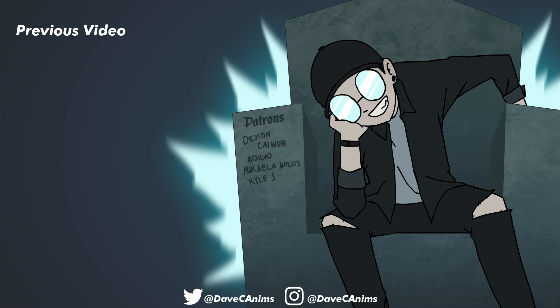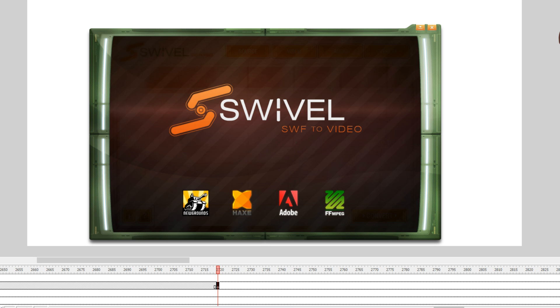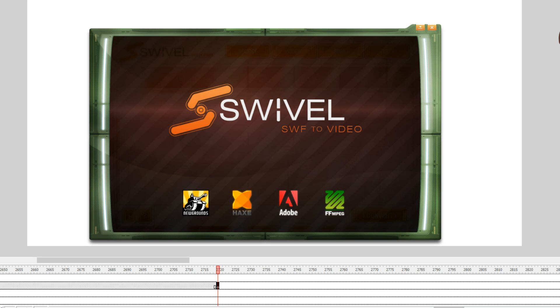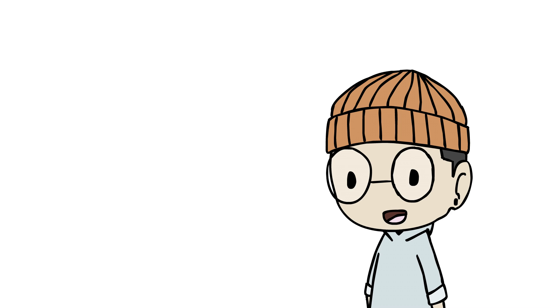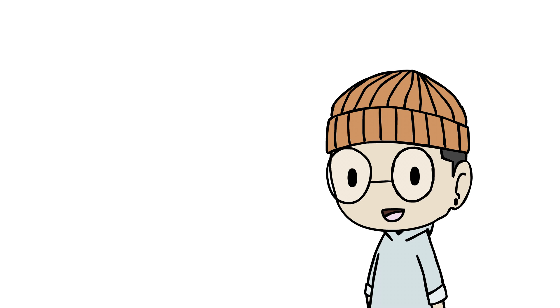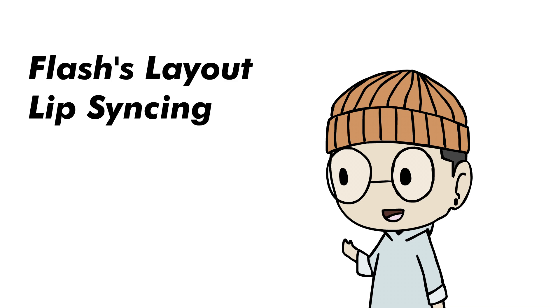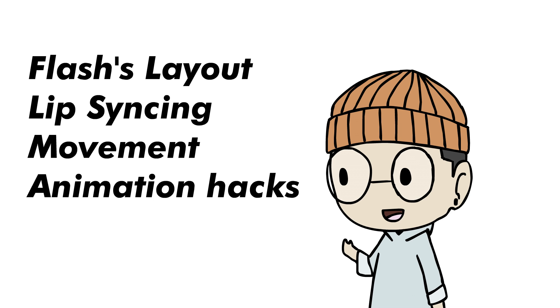After I finish the animation, I add the intro and outro, then export using Swivel. So yeah, that's pretty much the process I go through for every animation. I know I didn't go into much detail with the animation process, but stick around for more tutorials. I'll talk about Flash's layout, lip-syncing, movement, shortcuts for lazy people. I got you guys.